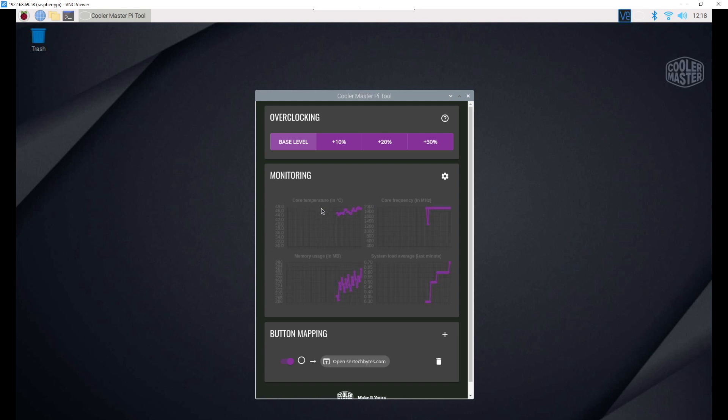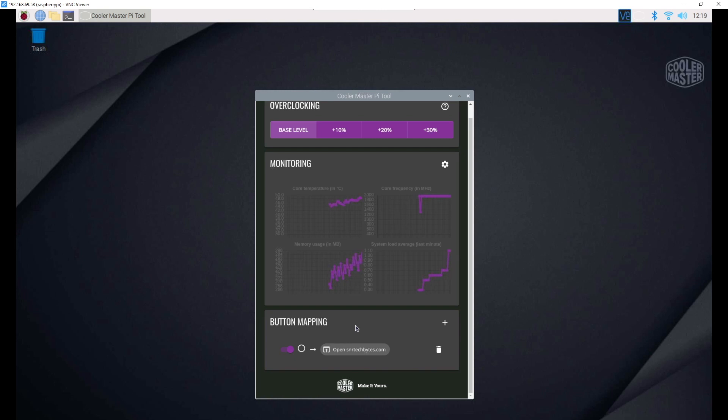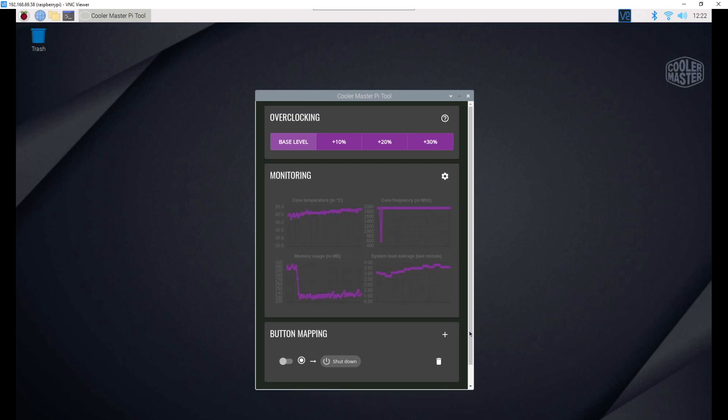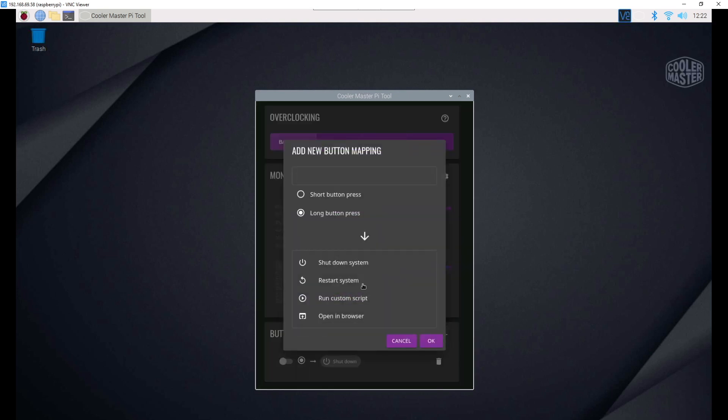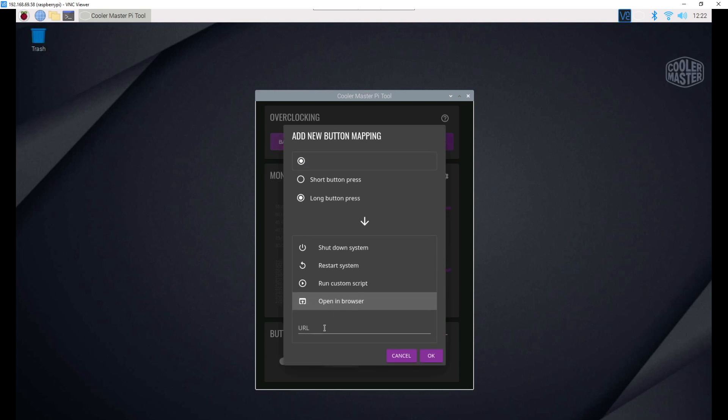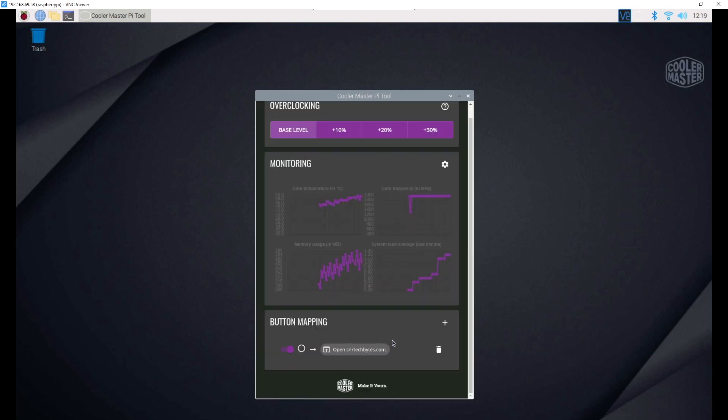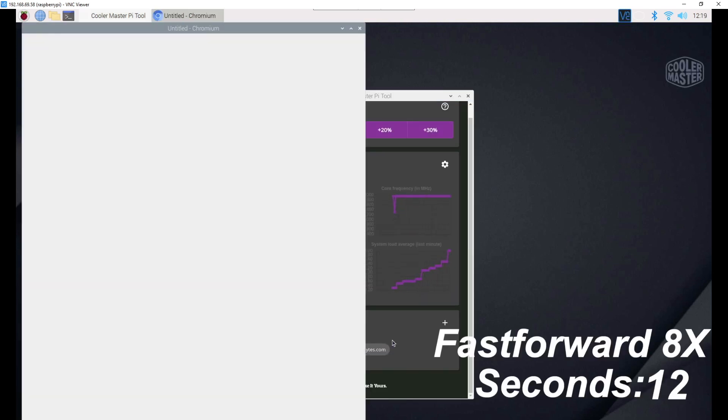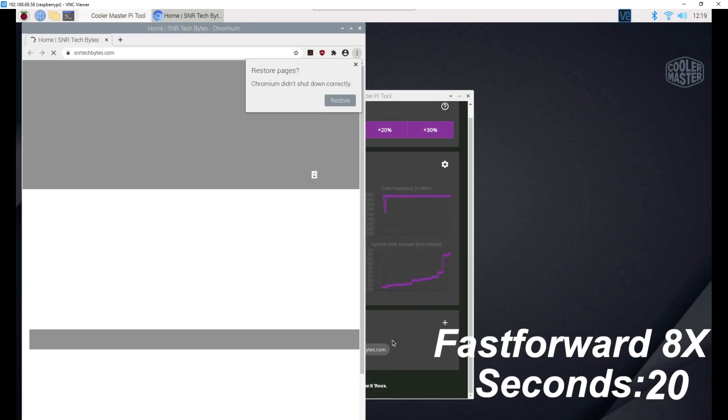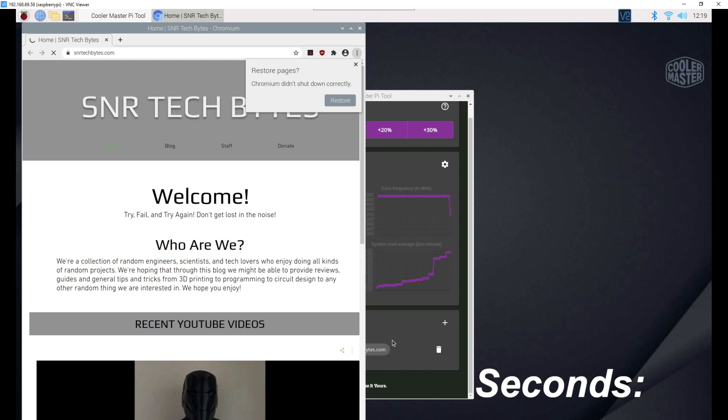You can monitor your core temp, your core frequency, your system load, and your memory usage. And then finally, you can map that button that's on the outside of the Pi case. So in order to add button maps here, we'll click this add button. And then we've got short press and long press. We're actually going to drag the sequence we want into this bar up here. So I'll do a long press and I'll have that open a browser. So if I click the button, and there we go. We've landed on the SNR TechBytes page.